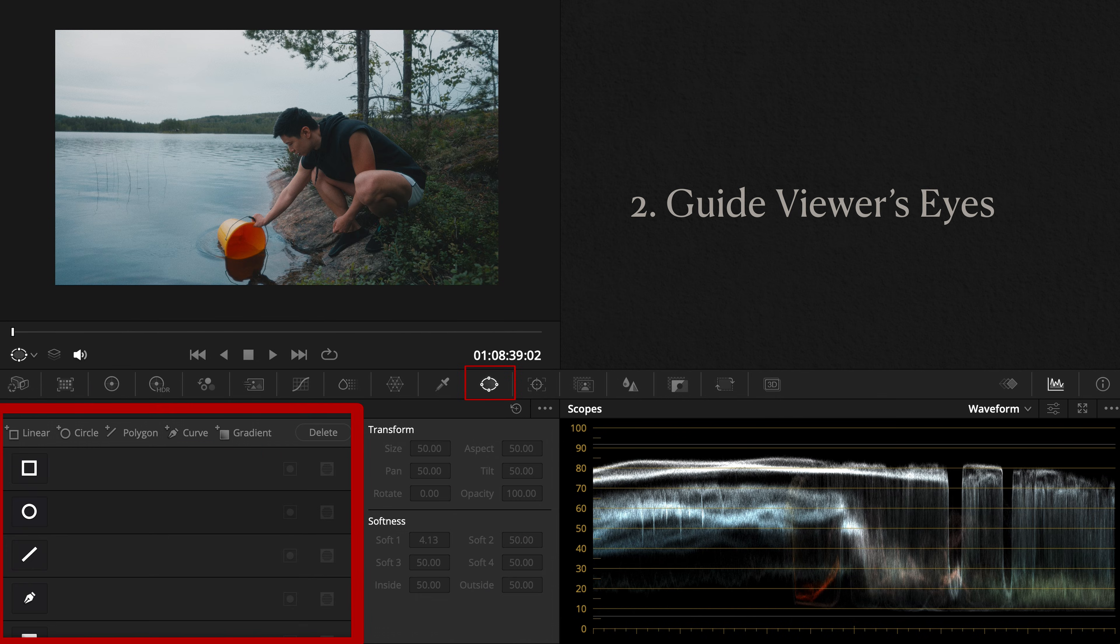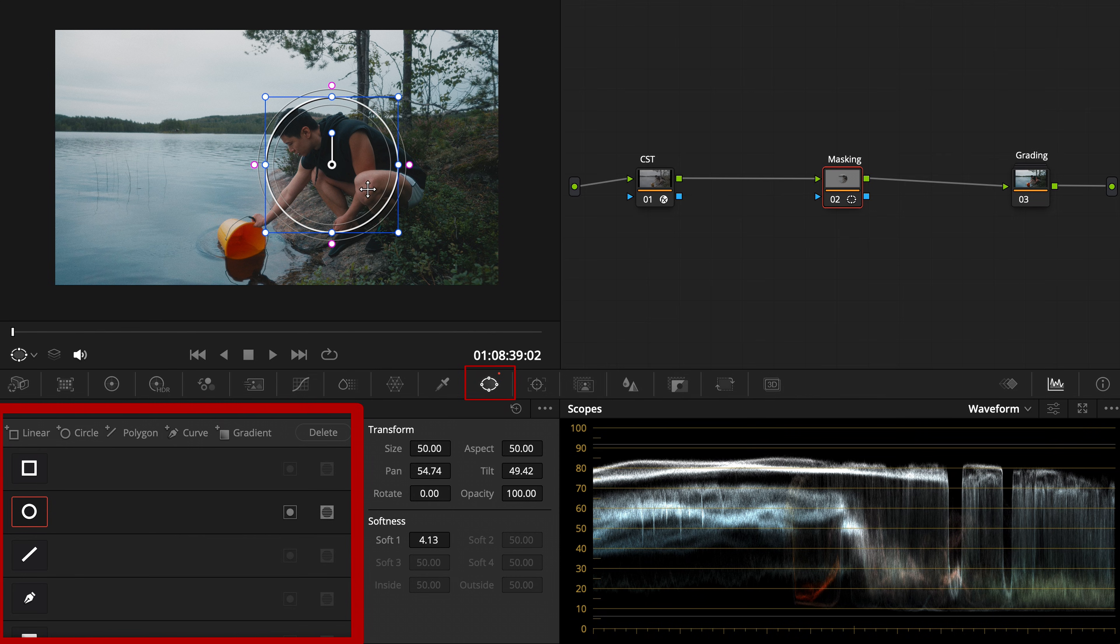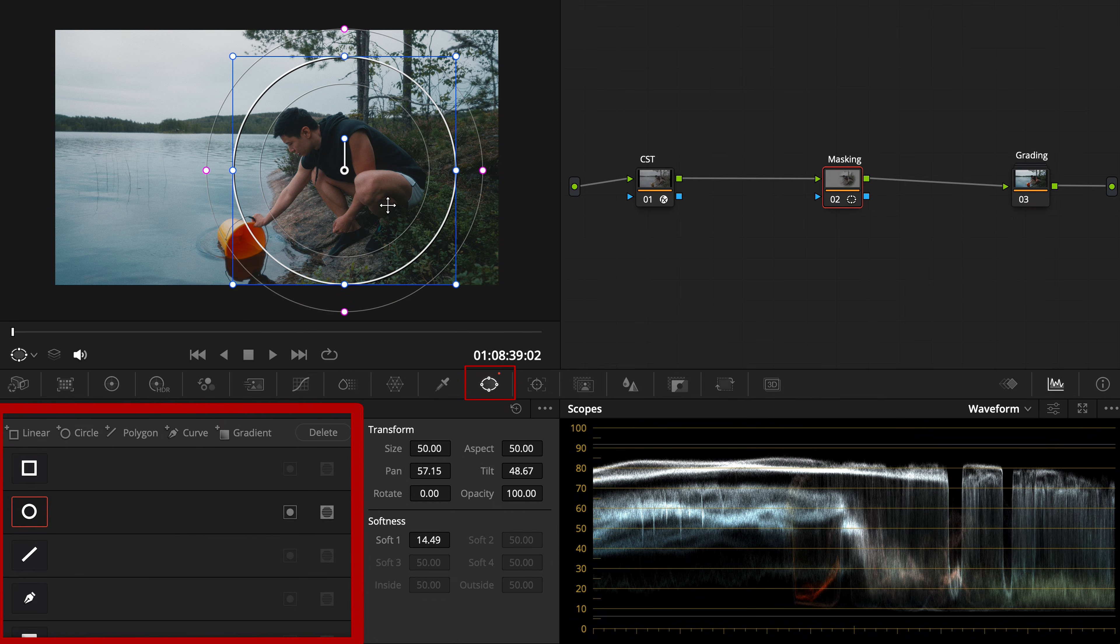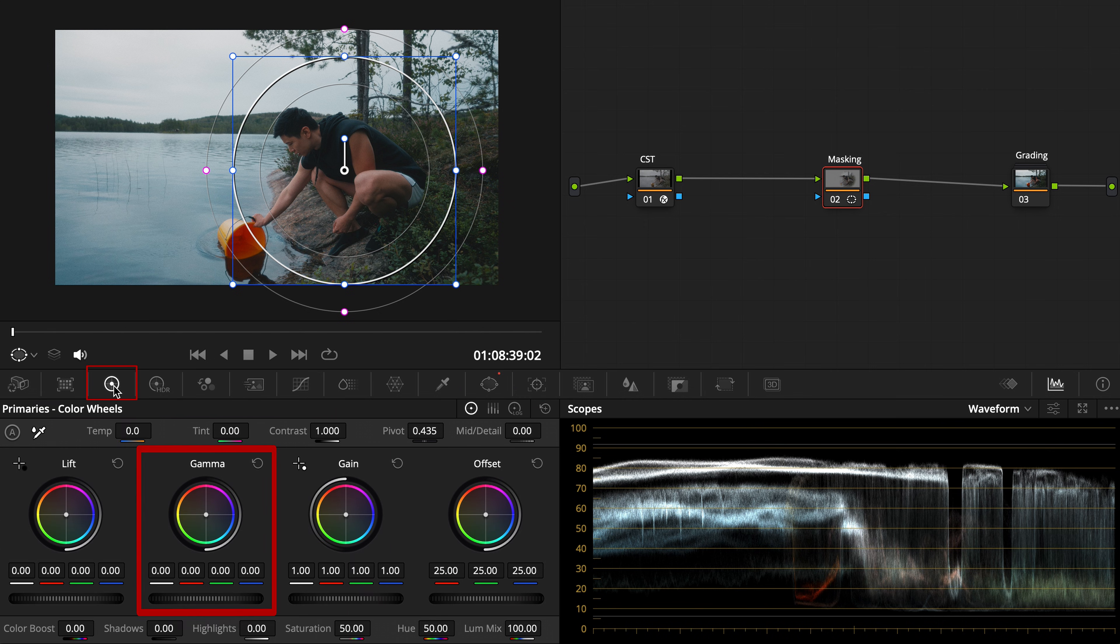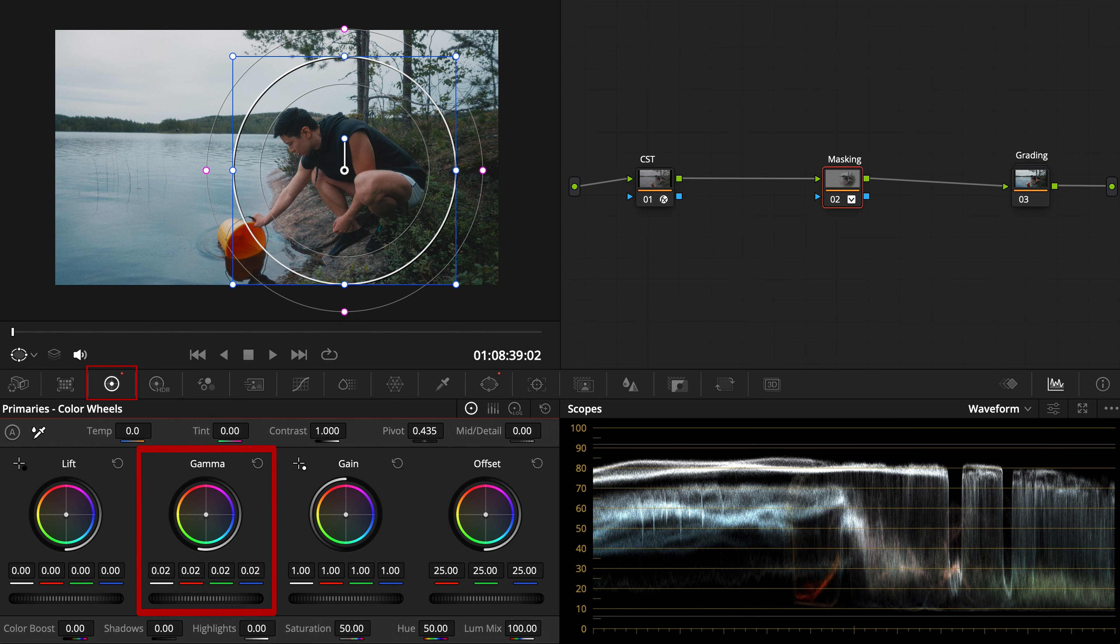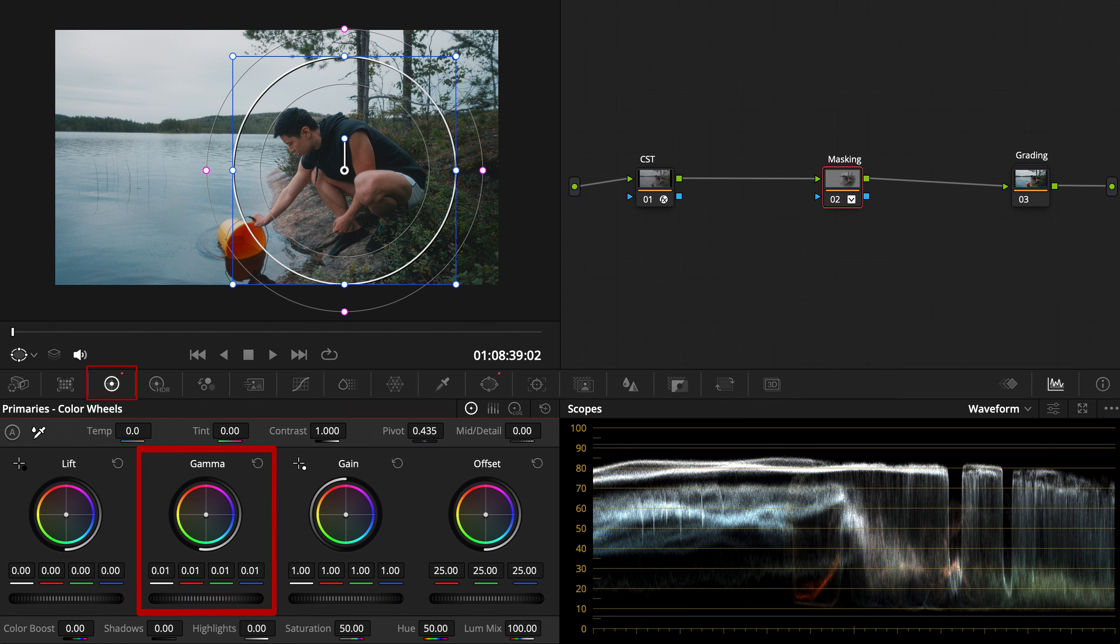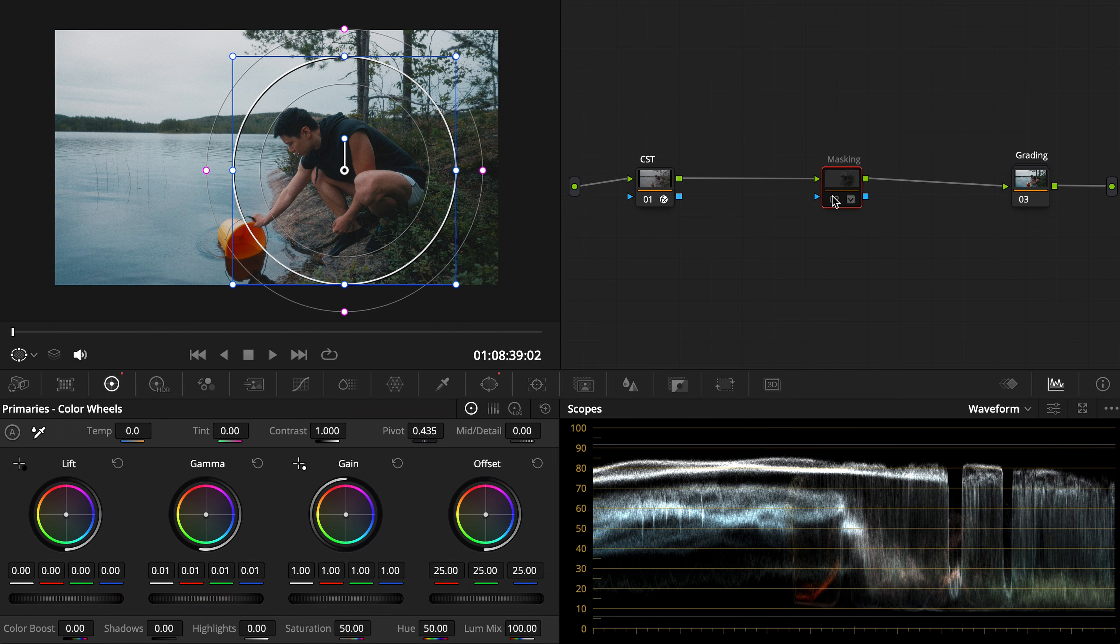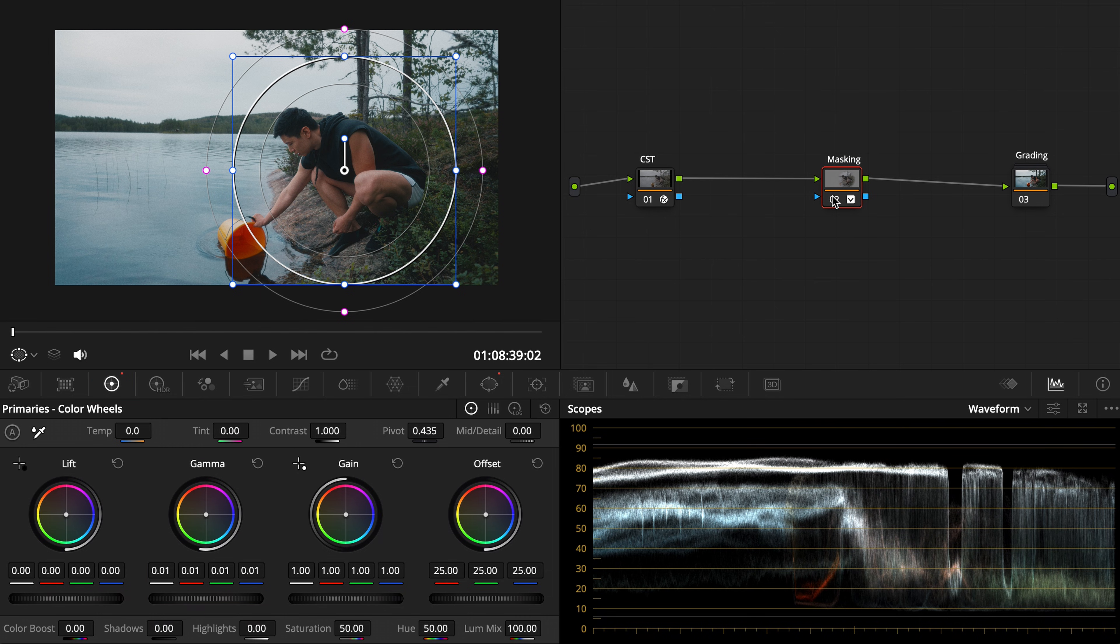Number two, guide the viewer's eyes. Draw a circular or curved mask around your subject. You can either brighten the subject or invert the mask to subtly darken the surroundings. The goal is simple: guide attention where it matters. Just keep the transition soft so it blends seamlessly into the environment.